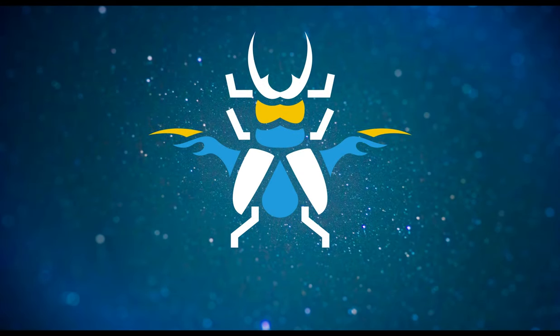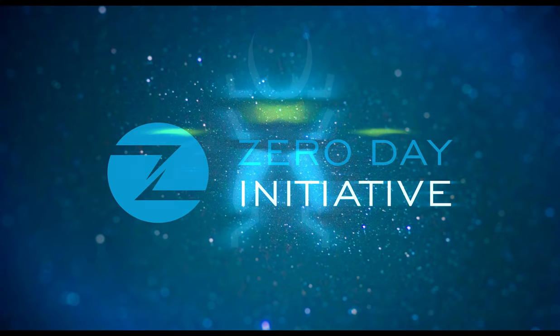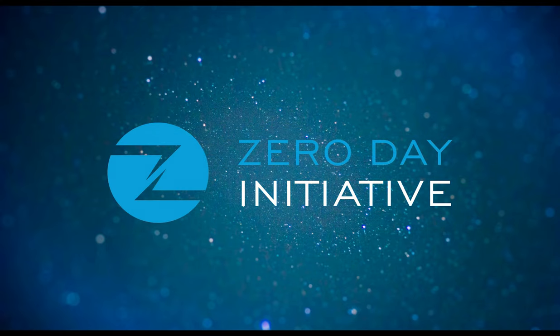Welcome to a ZDI exploit demonstration overview. This video shows an XML external entity injection vulnerability in Microsoft SharePoint's server.